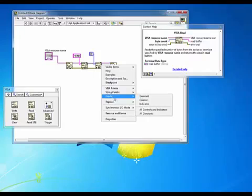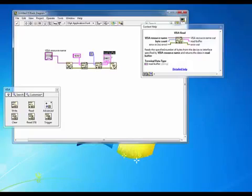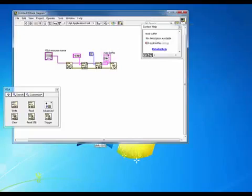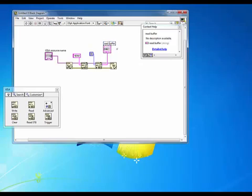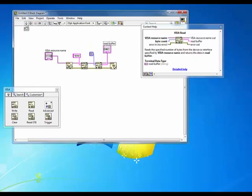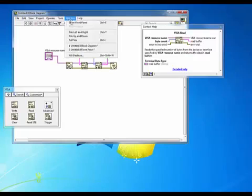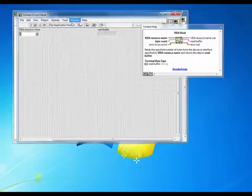So we'll select Create and Add an Indicator. That way on our front panel, we'll have an indicator that will have the response to our star IDN question mark query. So at this point, we take a look up here at our Run button and we see that it's not broken. So it appears we have a program that's ready to go, ready to test.